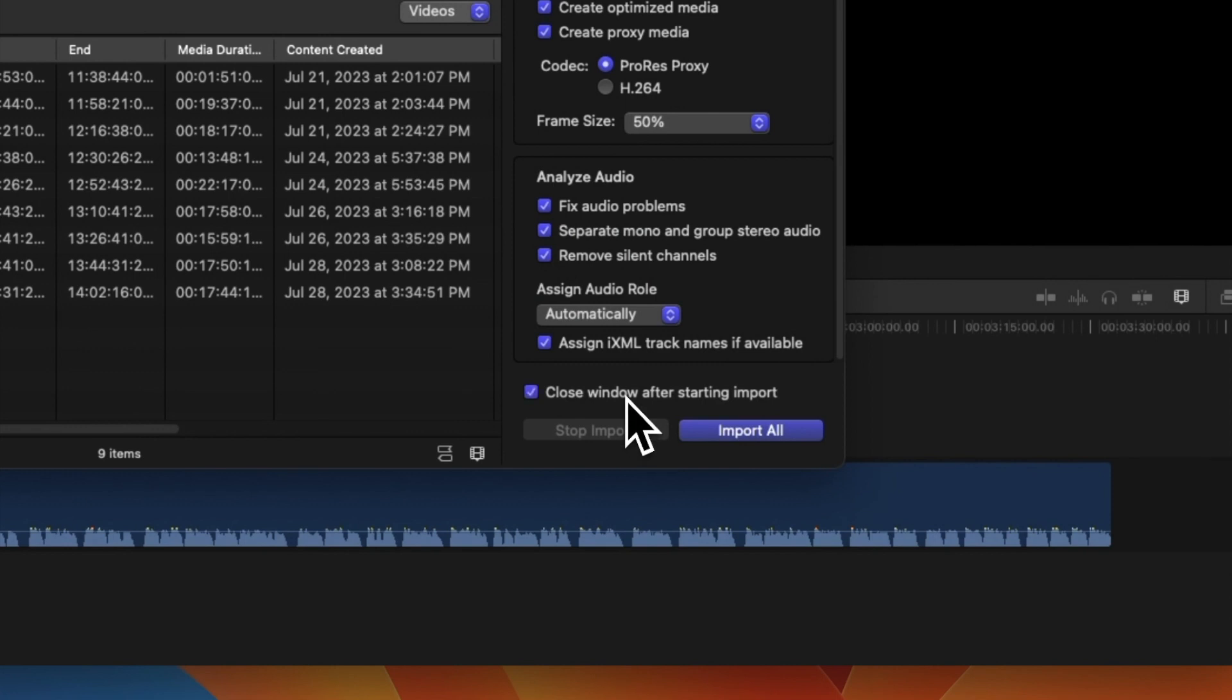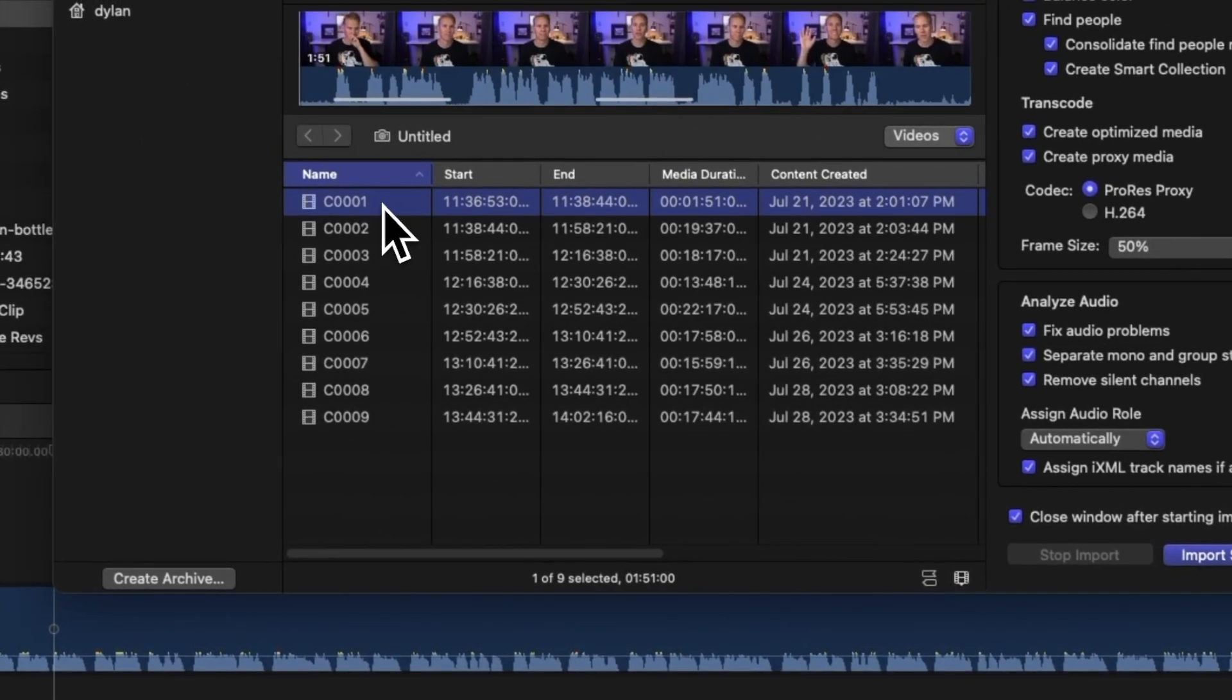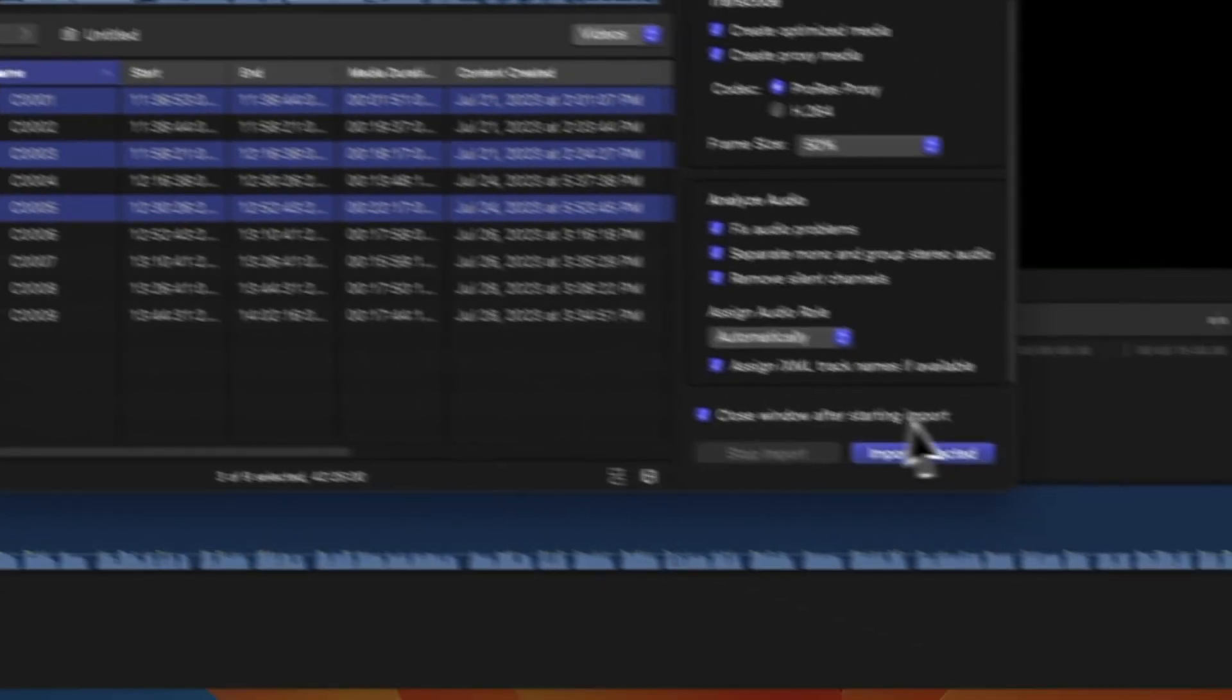Now let's select which clips we want to import. If we need to import all clips, we can click Import All. Or if we just want to import a few, we can hold Command and click each one, and click Import Selected.